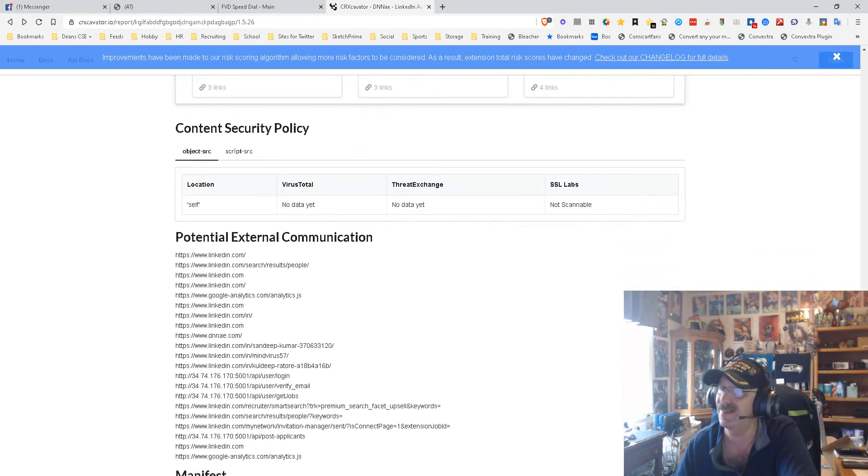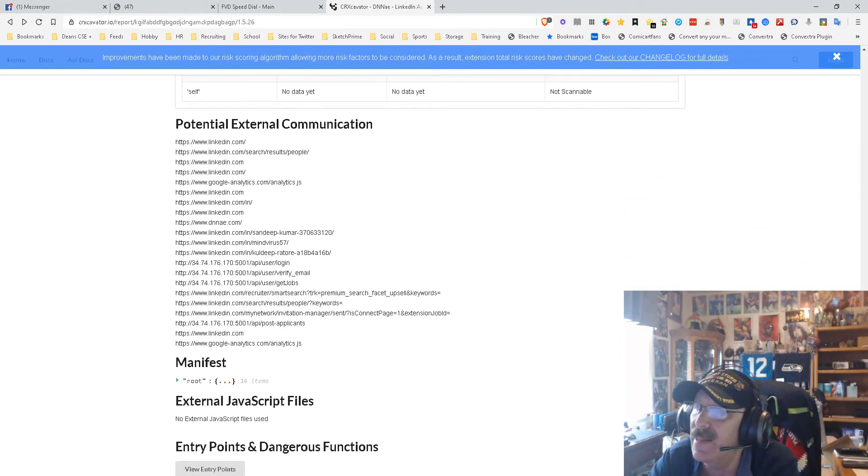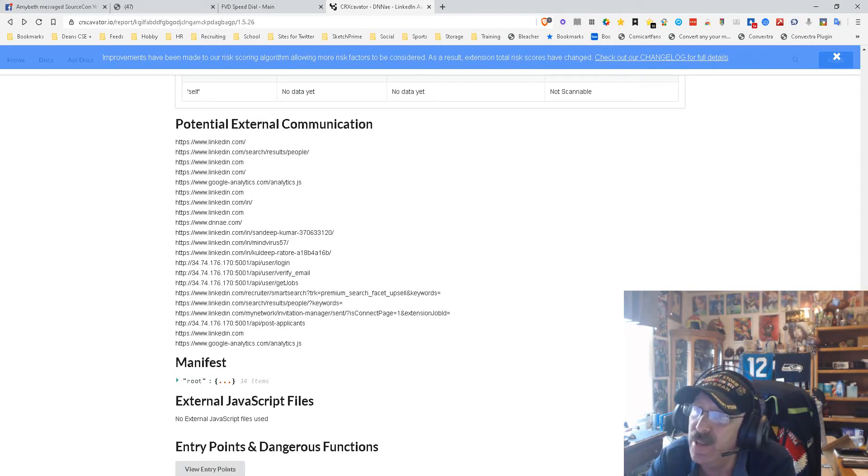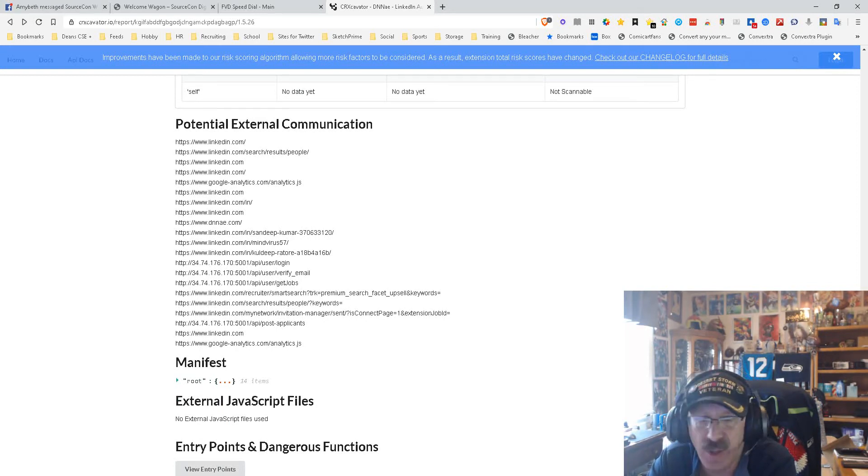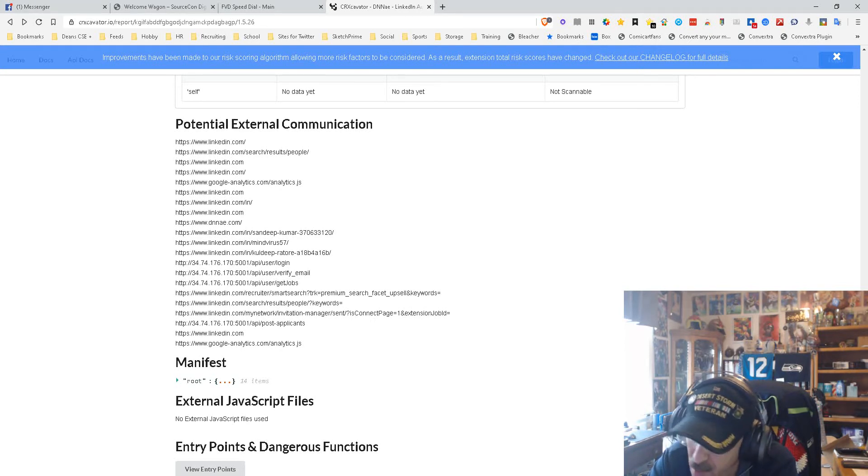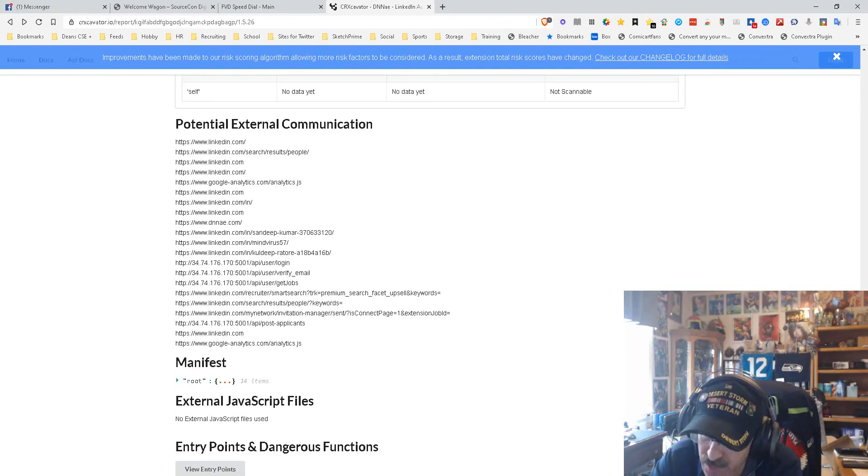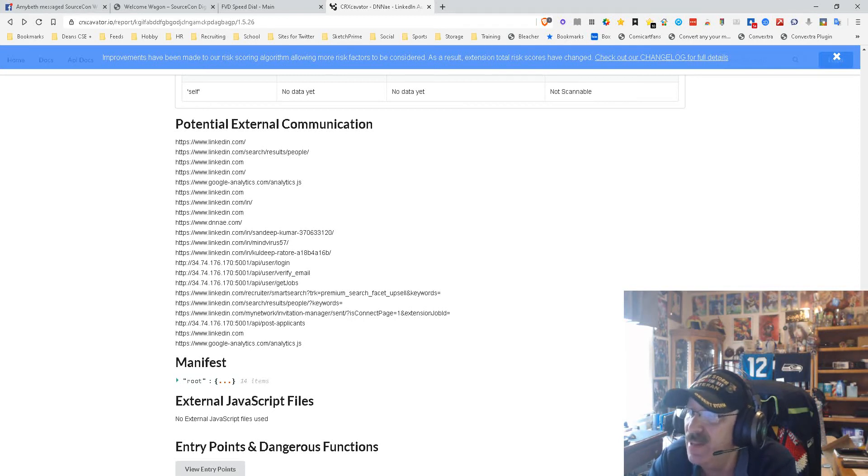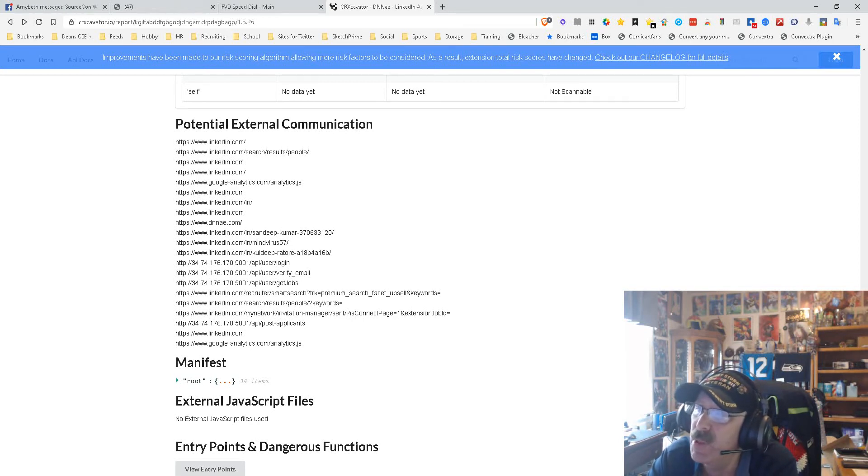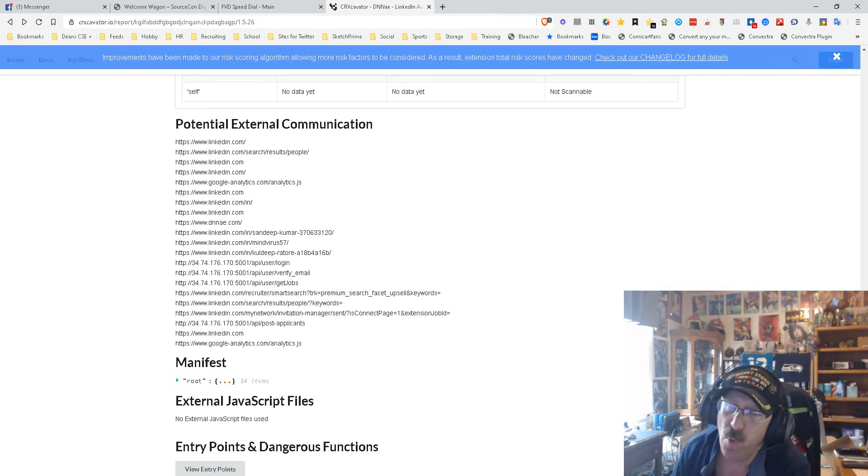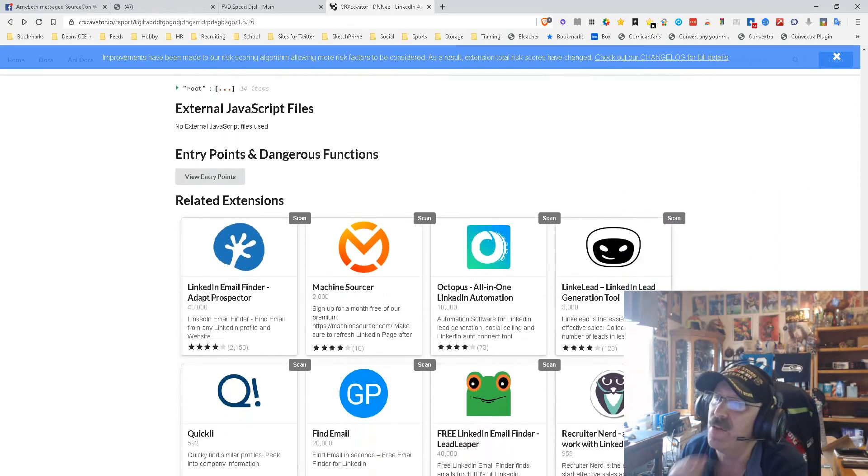We come down to content security, and it really doesn't have any. Then we look at the communications, and basically everything is either Google Analytics, LinkedIn—which makes sense—and the tool itself. Now my only concern here is the fact that it's making communications with LinkedIn, so you gotta be careful there. LinkedIn could, like with most LinkedIn automation tools, get mad at you. This isn't about whether or not you can get in LinkedIn jail with this tool. I haven't yet, but I also don't use a lot of automation tools.